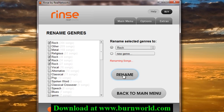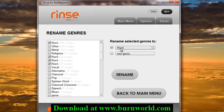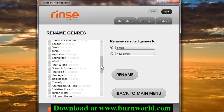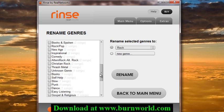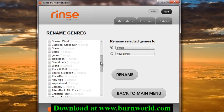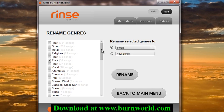Select and rename — done. All these genres are now included in the same one. That's pretty useful if you have a bunch of different similar genres and you just want to combine them into one.